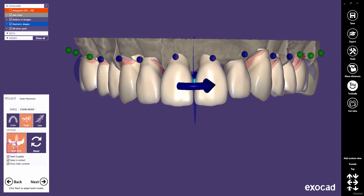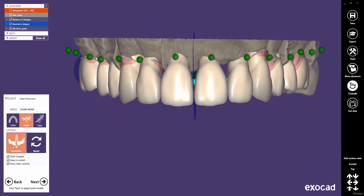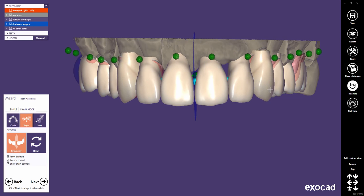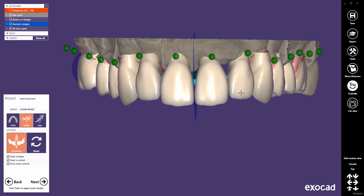Control points appear blue for teeth which will be considered in the symmetry mode. When moving teeth in front symmetry, the position of the posteriors can be influenced too if they are not locked in position. In single mode, each tooth transformation will be mirrored along the symmetry plane.